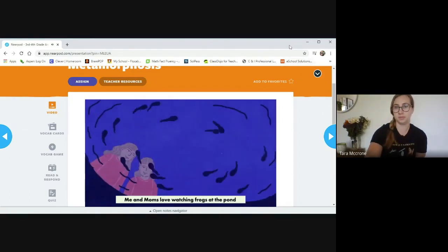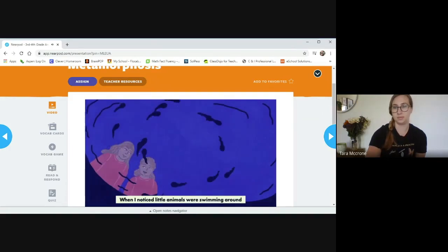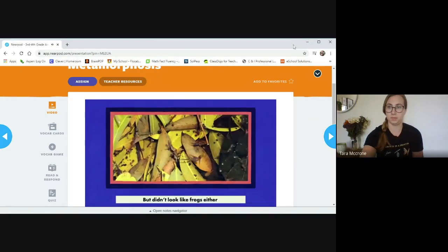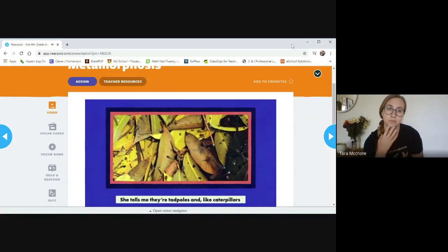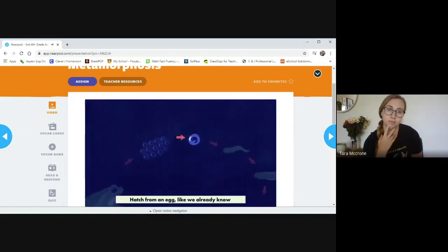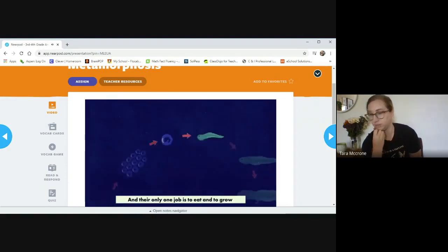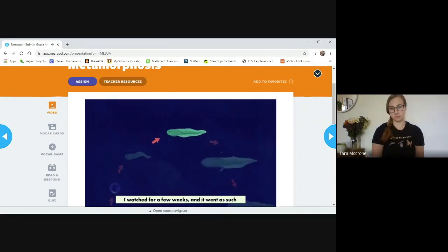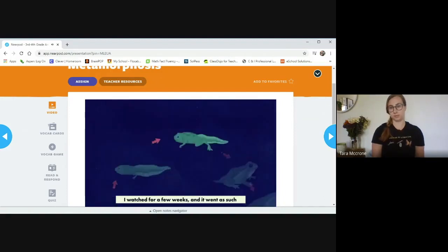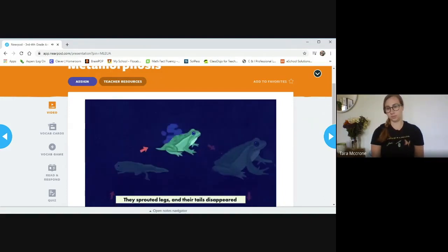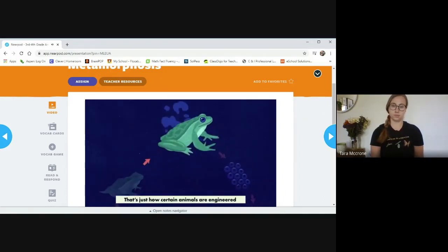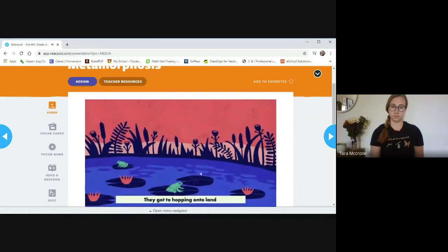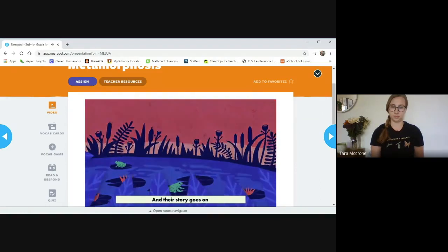Me and moms love watching frogs at the pond. When I noticed little animals were swimming around. They didn't look like fish, but didn't look like frogs either. She tells me they're tadpoles and like caterpillars hatch from an egg like we already know. And their only one job is to eat and to grow. So tadpoles go through changes as they grow up. I watched for a few weeks and it went as such. They sprouted legs and their tails disappeared. That's just how certain animals are engineered. Now they're all grown up. They are adult frogs. They got to hopping on the land and the story goes on.